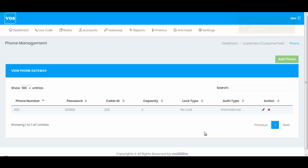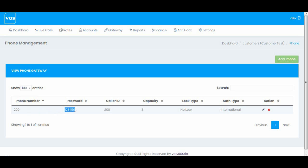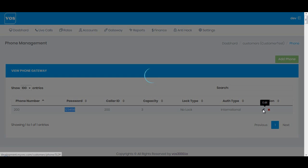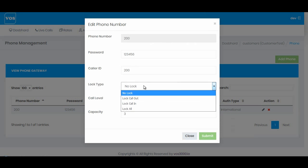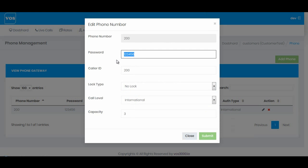We can see the SIP phone has been successfully created. Here is the username, password, caller ID and capacity. Now you can register this username and this IP address on your softphone, on your SIP server, wherever you want to. Next we have the action option. You can lock it, you can change the password, you can do all the basic changes in this area.